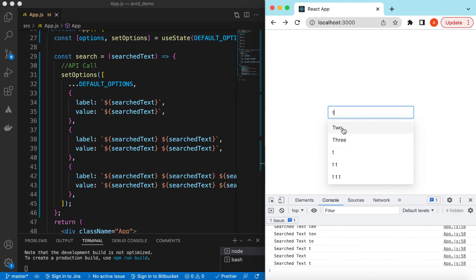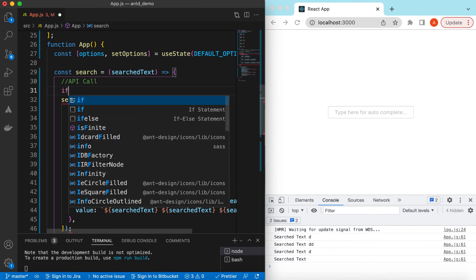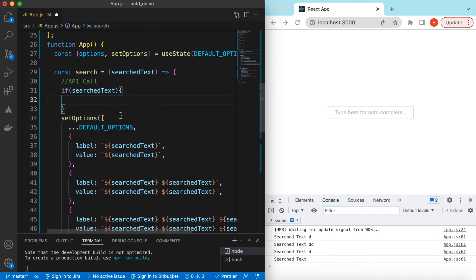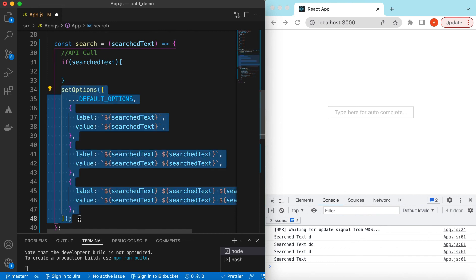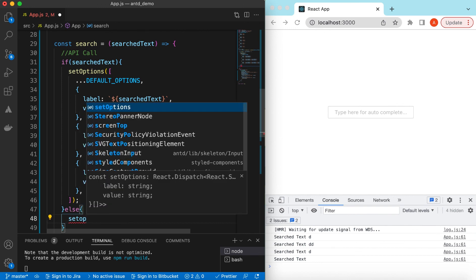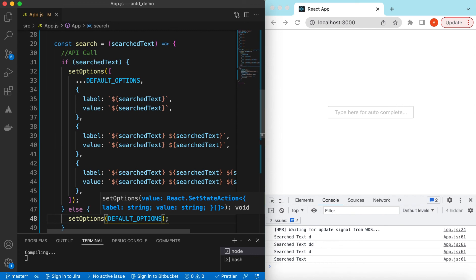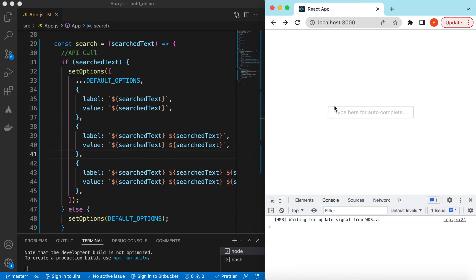If I type 't', the static options 2, 3 appear along with the dynamic ones. You may notice empty spaces — that's because when the user hasn't typed anything the search text is empty. We can fix this by checking: if there is any search text, call setOptions with the dynamic results; otherwise, set options back to the default ones. Now if I refresh and type then clear it, there are no empty spaces.